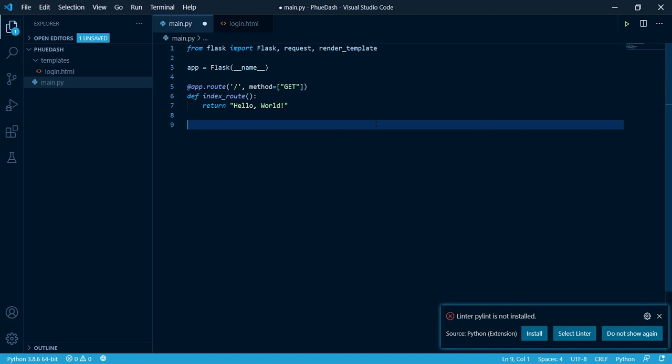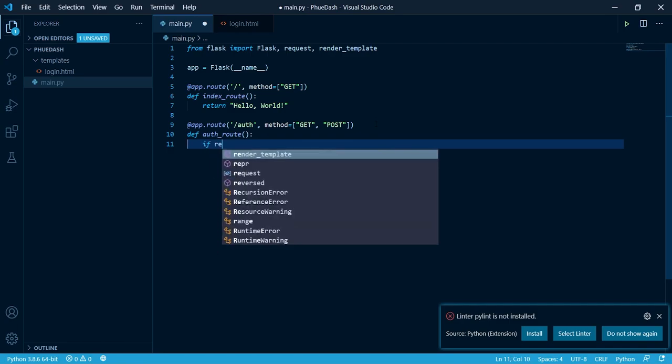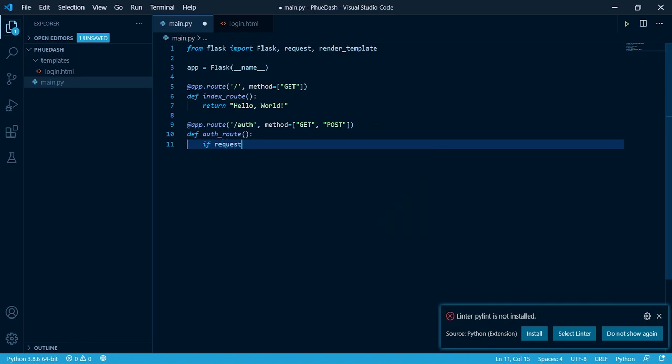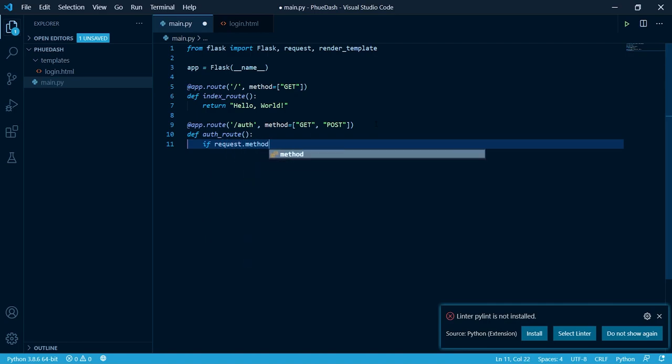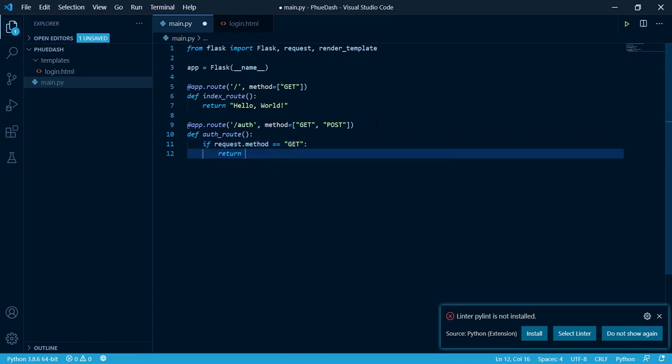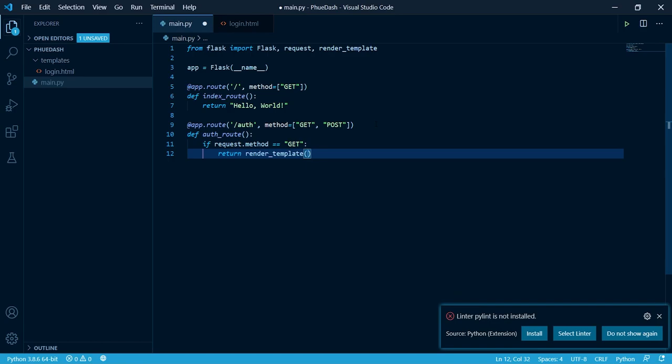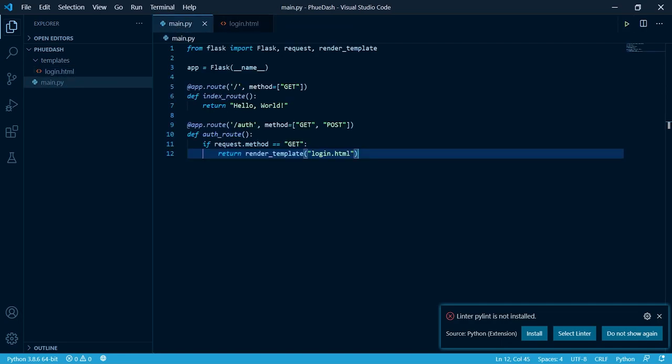Now we need to create our authentication route. Our authentication route is gonna allow two methods. Get and post. Now we need to determine which request method we're getting. For the get request we want to return our login.html file. We can do this by creating an if statement. If request.method is equal to get. We're going to return render template login.html. This is gonna render this file to the user.